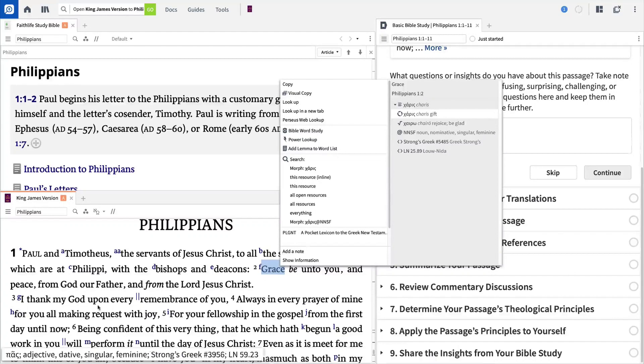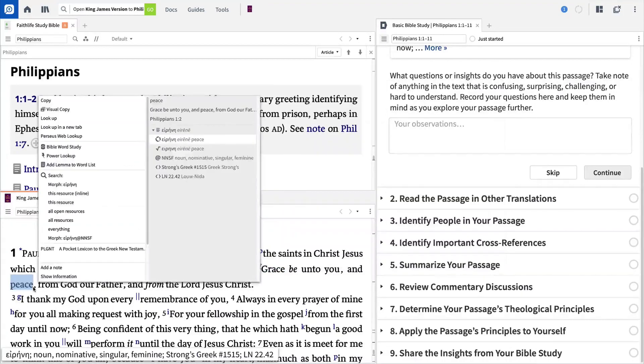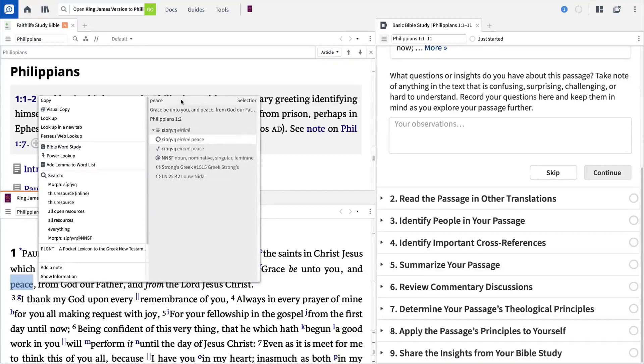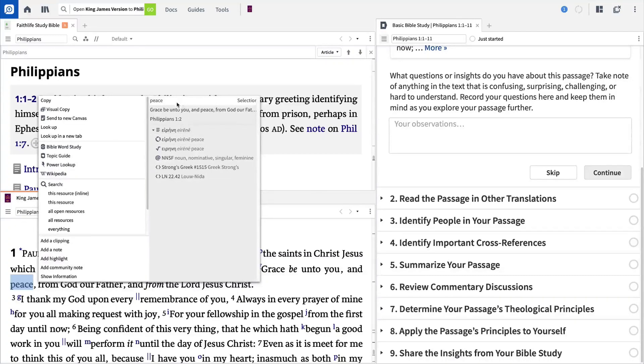For example, right-click the word Peace here in Philippians 1:1, select the surface term from the right, and choose to run an inline search to find all occurrences.